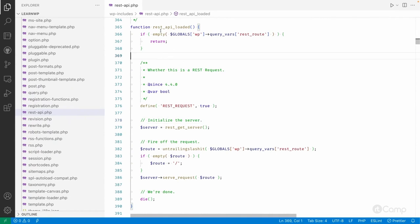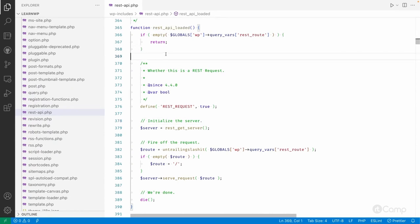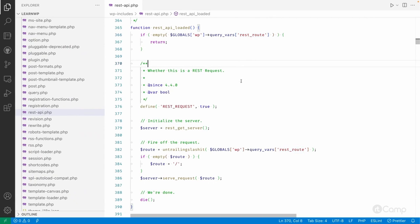As we saw in the last video, the `rest_loaded` function executes on the `parse_request` action. If a REST route is found, we get that route value. It will either be a slash — which is the base of the WP JSON API URL — or if we are requesting a specific route like `wp/v2/posts`, then we will have that route information in the REST route variable.